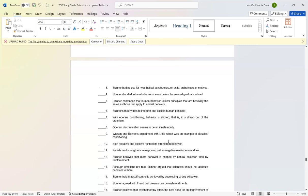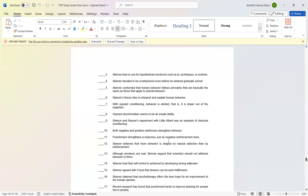Number ten: Both negative and positive reinforcers strengthen behavior. True. Number eleven: Punishment strengthens a response just as negative reinforcement does. False. Number twelve: Skinner believed that more behavior is shaped by natural selection than by reinforcement. False.